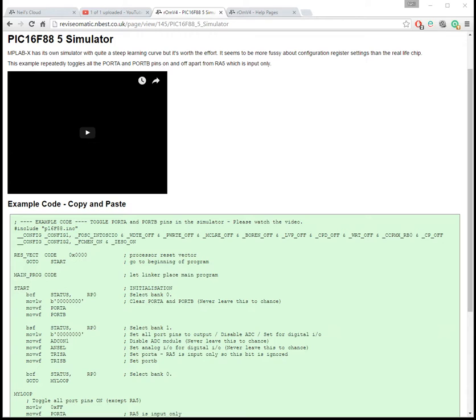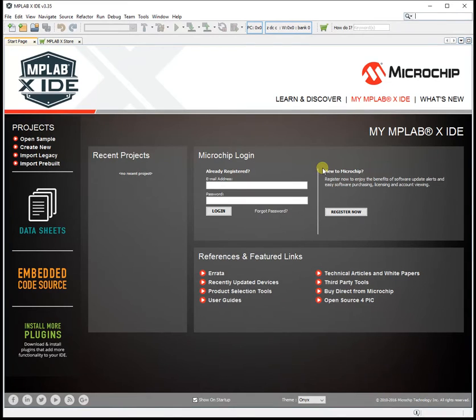The plan is to run a program using the MPLABX simulator. The program is going to toggle all the Port A and Port B pins, as if you were flashing LEDs.